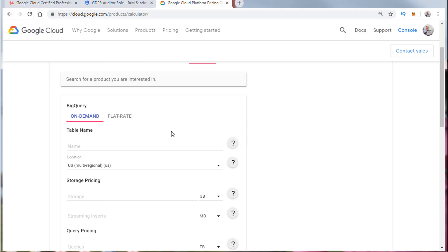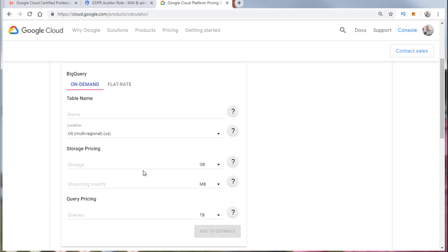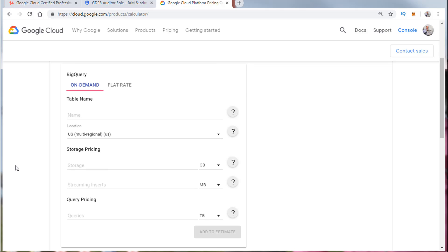BigQuery is priced via two subscription models. There's an on-demand and a flat rate. One of the things to keep in mind is if it's on-demand you're going to pay based on the region, the storage pricing, and the query pricing.